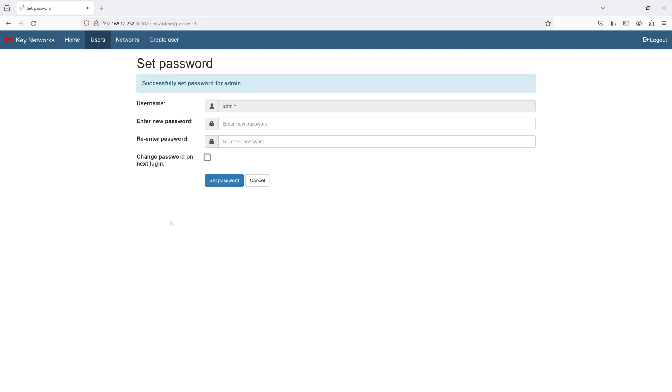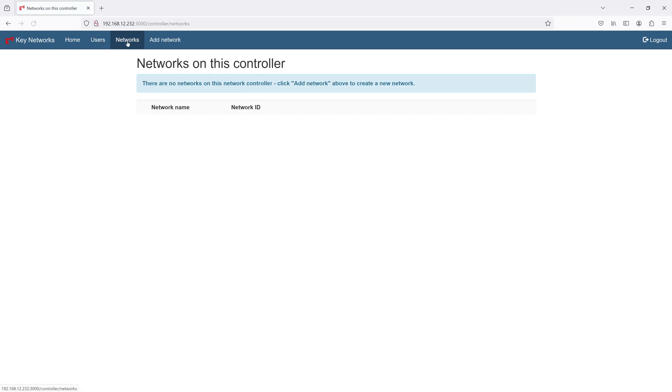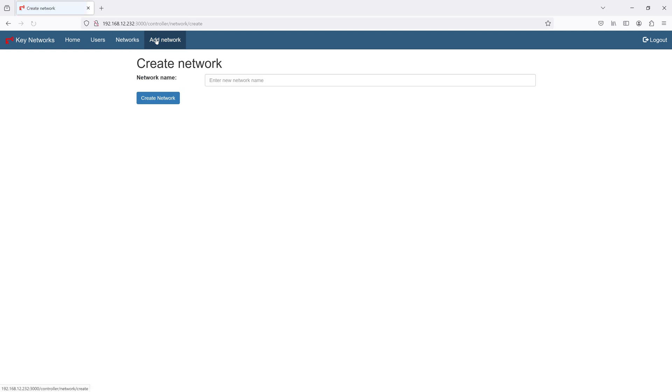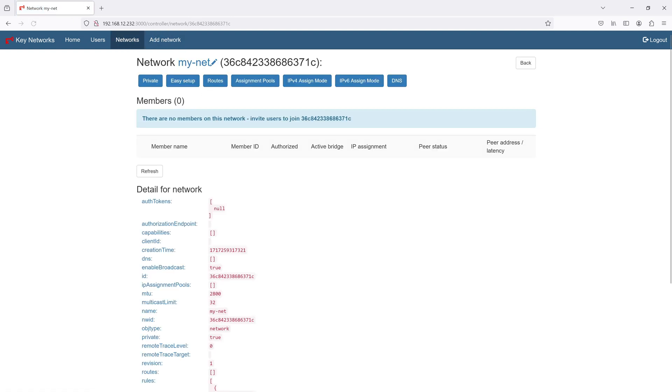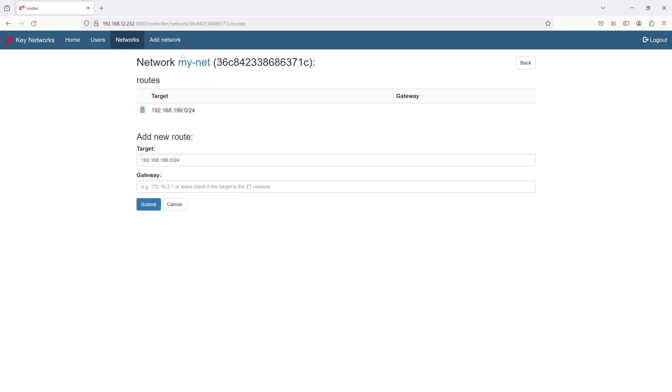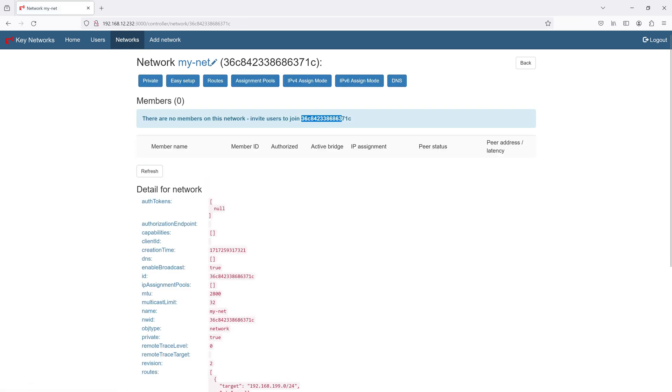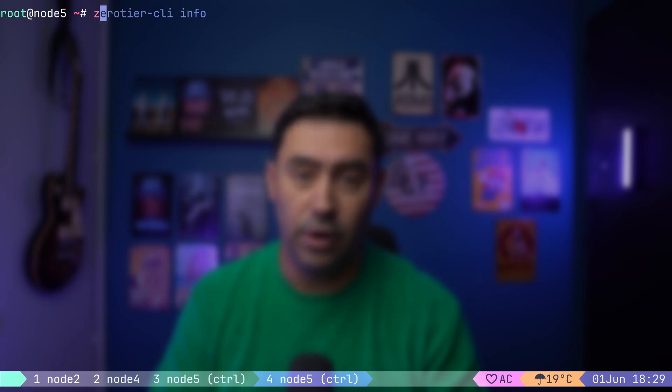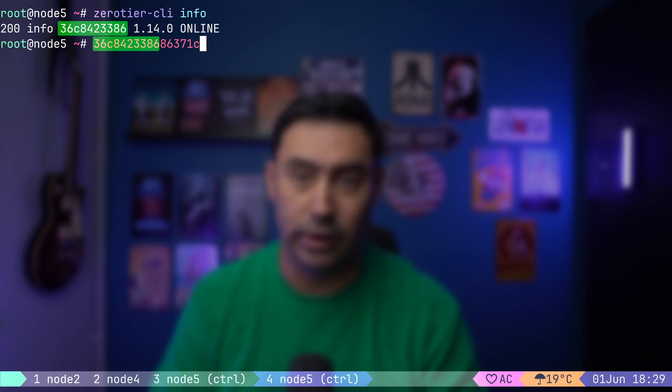You could also create a new user, re-login, and delete admin user. I will create a new network by going to the Networks tab and selecting Add Network. I will name it MyNet. Then, let me create a new route. We need one that will cover our subnet. Here's the network identifier that other nodes should use to join this network. Mind that the first 10 characters of the network identifier is the ZeroTier address of the node. The remaining 6 characters are the network number.